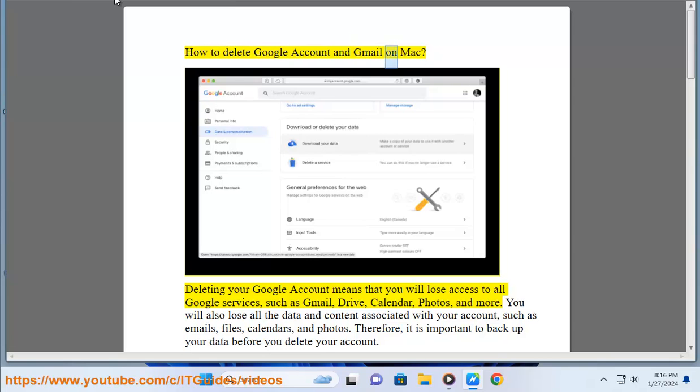How to delete Google account and Gmail on Mac. Deleting your Google account means that you will lose access to all Google services, such as Gmail, Drive, Calendar, Photos, and more.